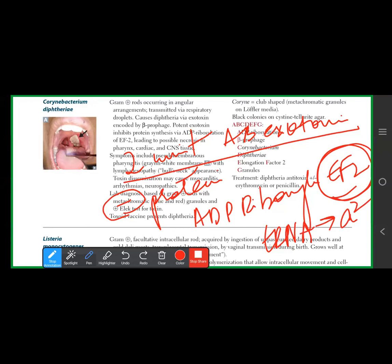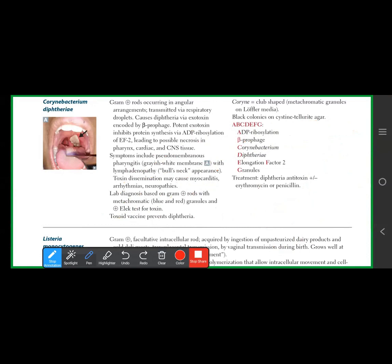To summarize: diphtheria exotoxin is encoded by the beta prophage, causes pseudomembranous pharyngitis after acquiring the tox gene, and inhibits protein synthesis via ADP ribosylation of EF-2. For lab diagnosis, remember: metachromatic granules (blue or red), gram positive rods. Second, they are positive on the Elek test for toxin.